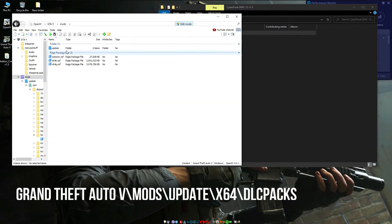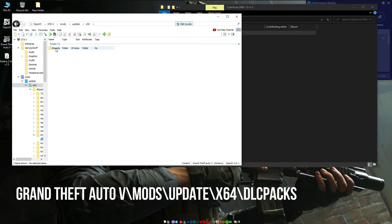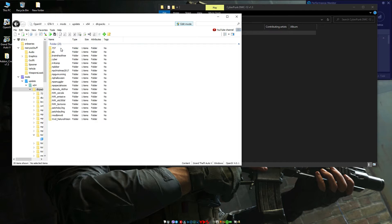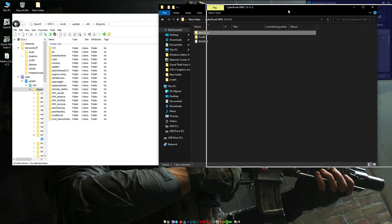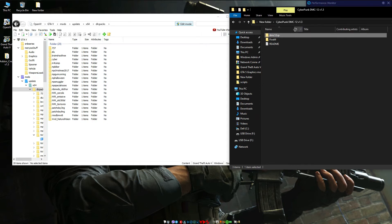Now, go to your mods, update, x64, dlcpacks. Then copy dmc12cp folder into your dlcpacks folder.